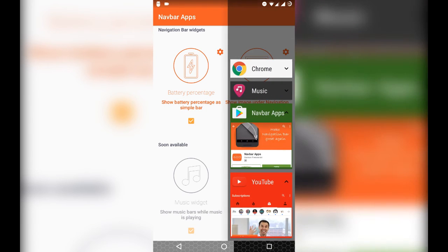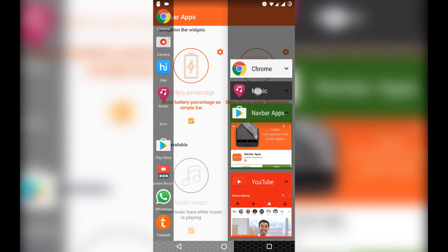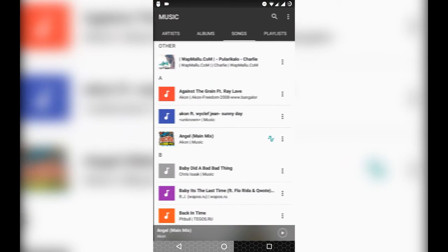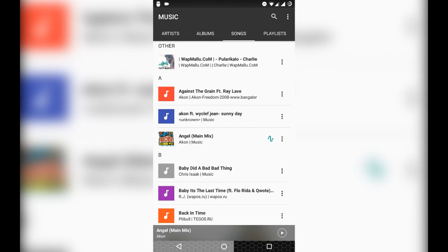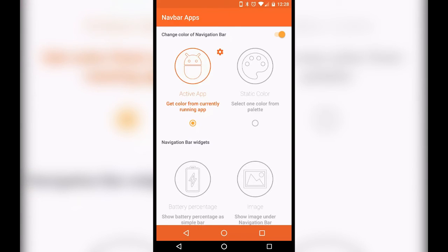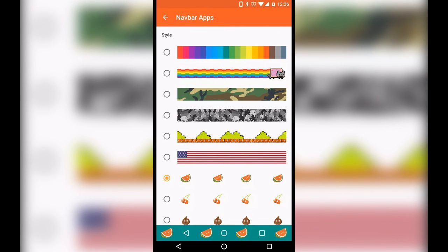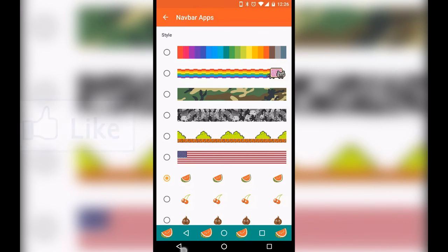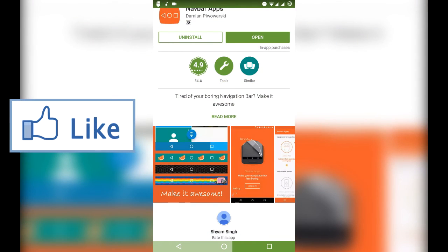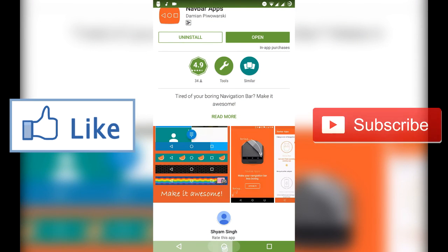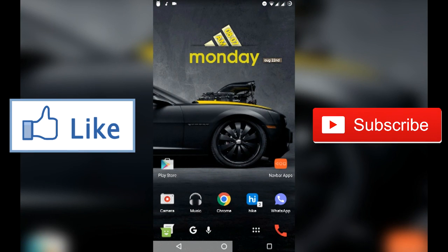Guys, this is an absolutely amazing app, it's a really unique app to customize your navigation bar without rooting. So guys, do try it and write your opinions in the comment section and don't forget to like and subscribe to the channel if you still haven't.